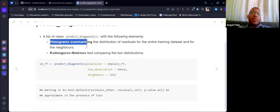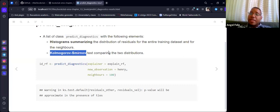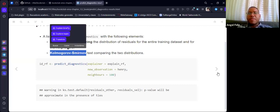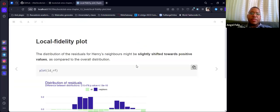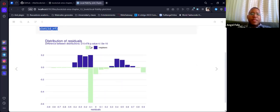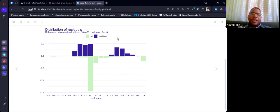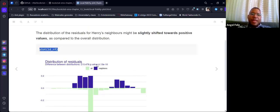We have a histogram and also a Kolmogorov-Smirnov test — a non-parametric test for checking the difference between the means of residuals. Using the plot function with the result, we can see the plot and how the neighbors' distribution has like two localizations — not centered around zero, more like a positive distribution. The difference is relevant, and the p-value is really low.